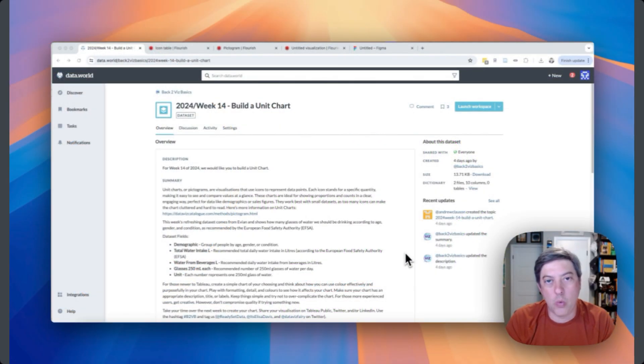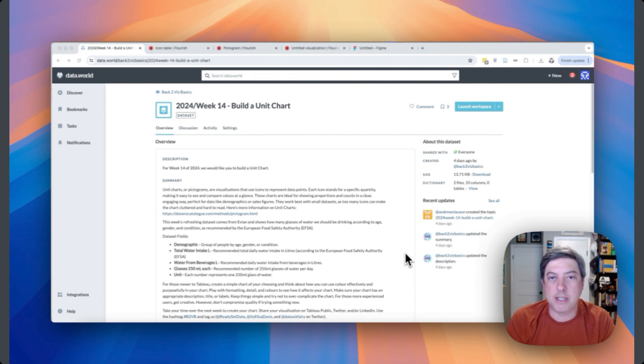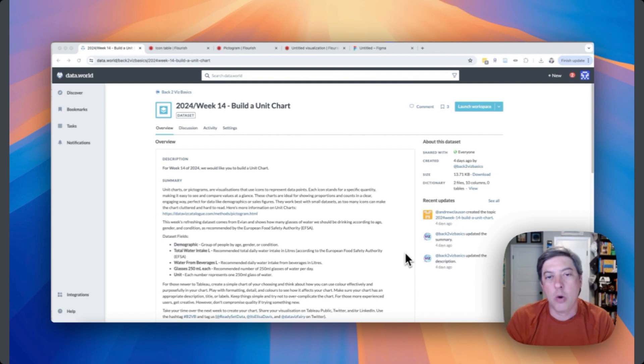Hello everyone. Welcome to Back to VizBasics Flourish Edition. We're going to make some graphs in Flourish this week.